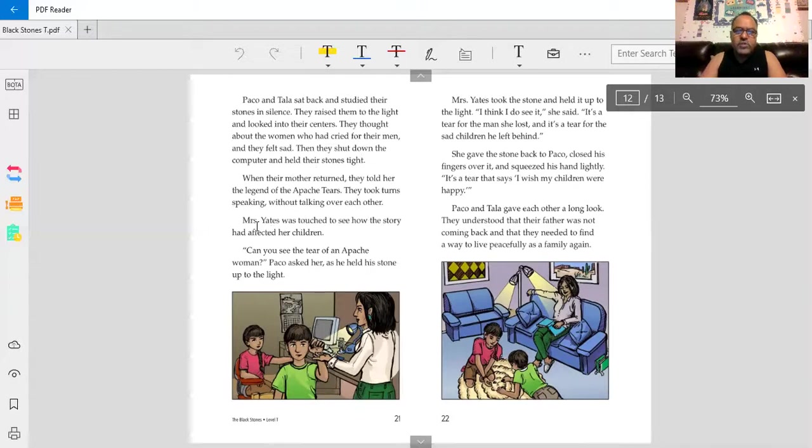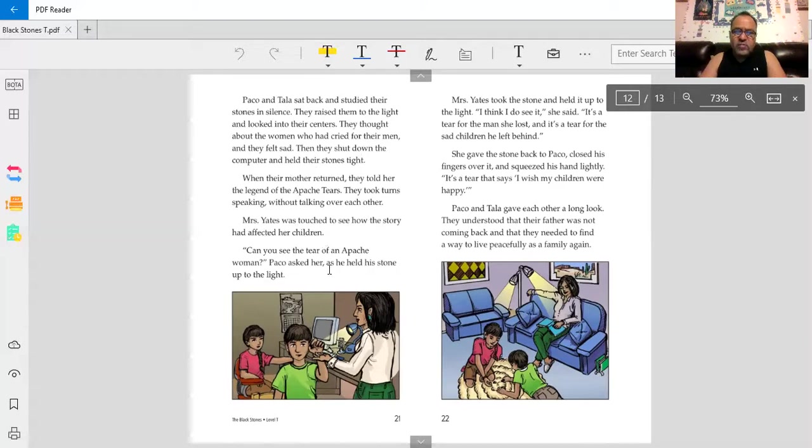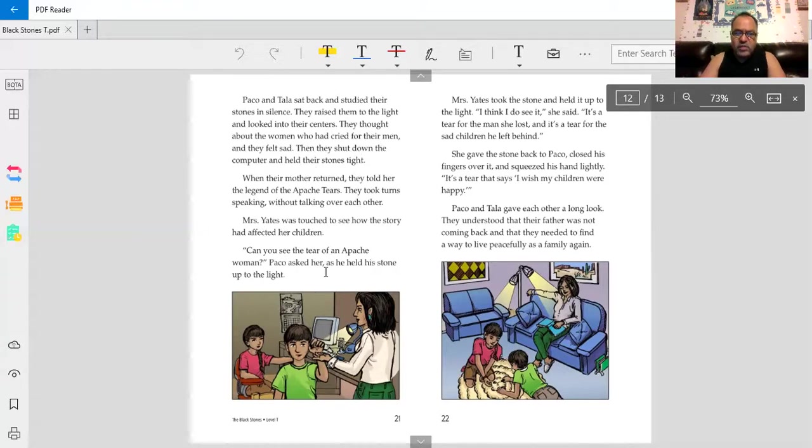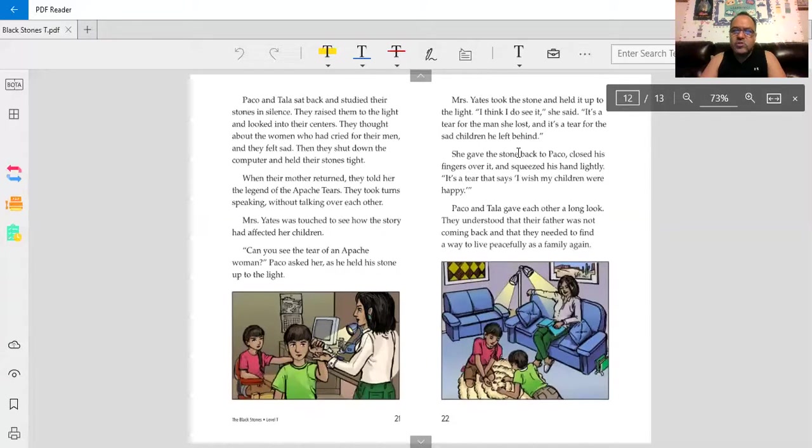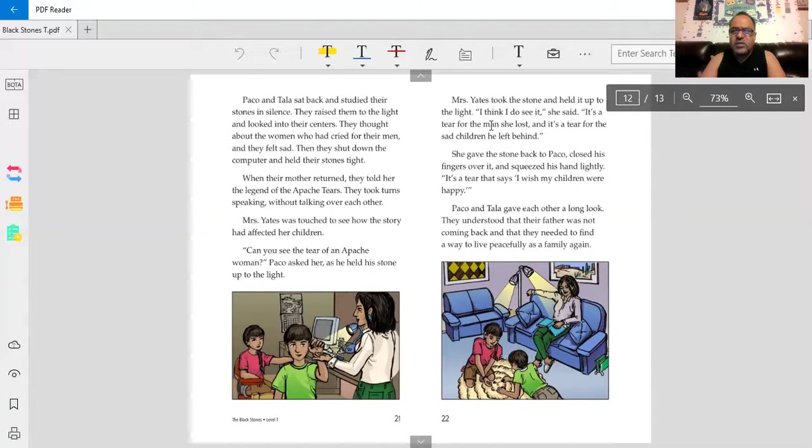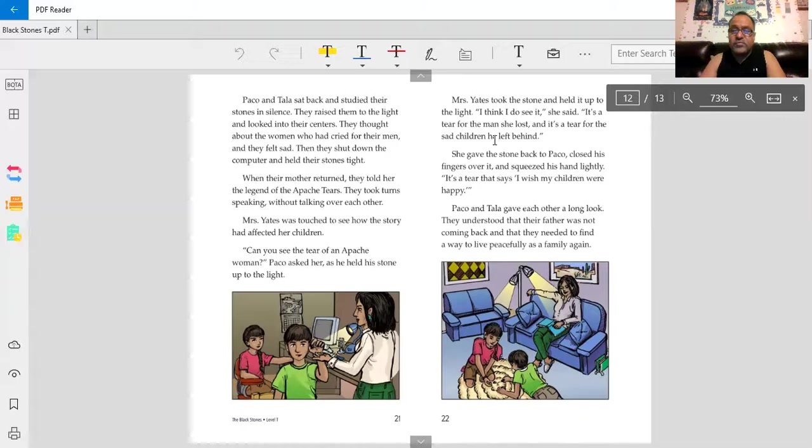Mrs. Yates was touched to see how the story had affected her children. Can you see the tear of an Apache woman? Baco asked her as he held the stone up to the light. Mrs. Yates took the stone and held it up to the light. I think I do see it, she said. It's a tear from the man she lost. And it's a tear from the sad children he left. I think she's talking about herself.